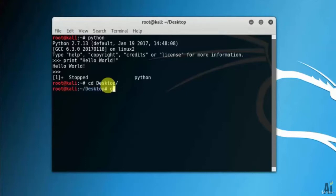Change directory to desktop. Using gedit command, write your first Python file.